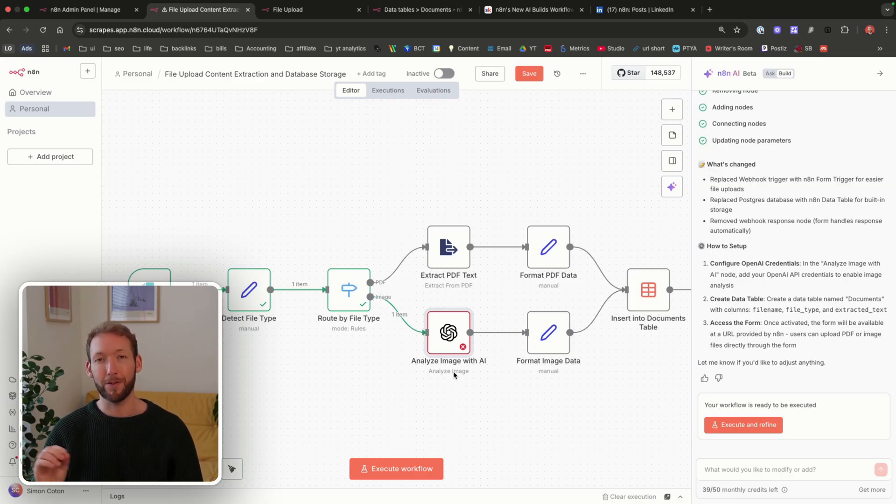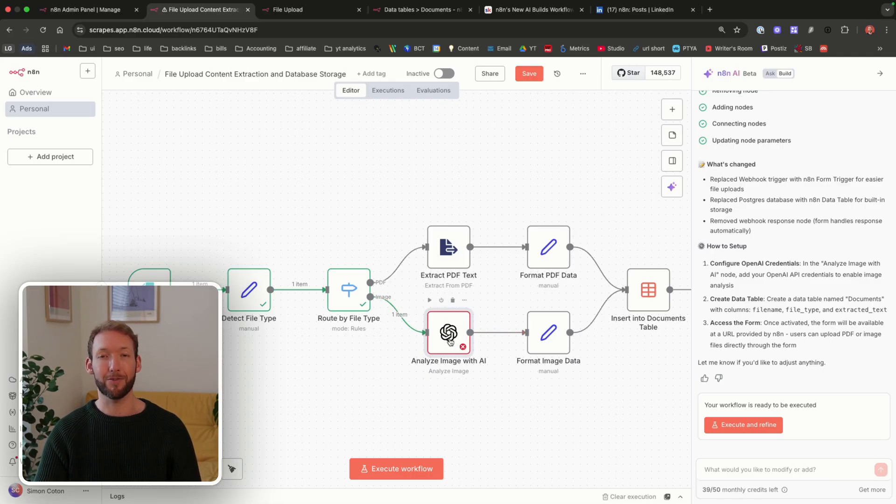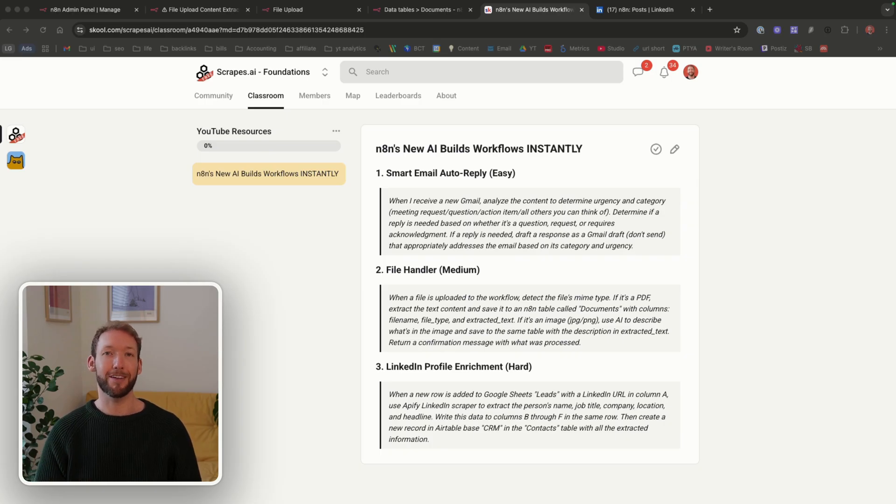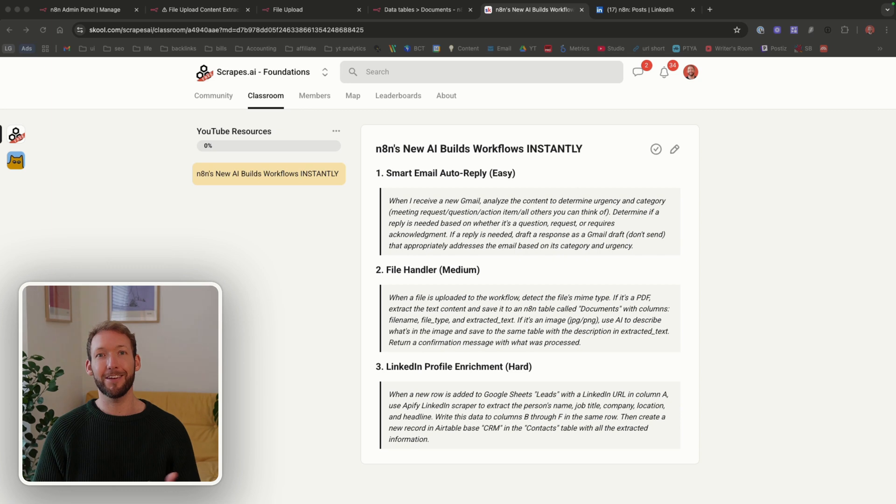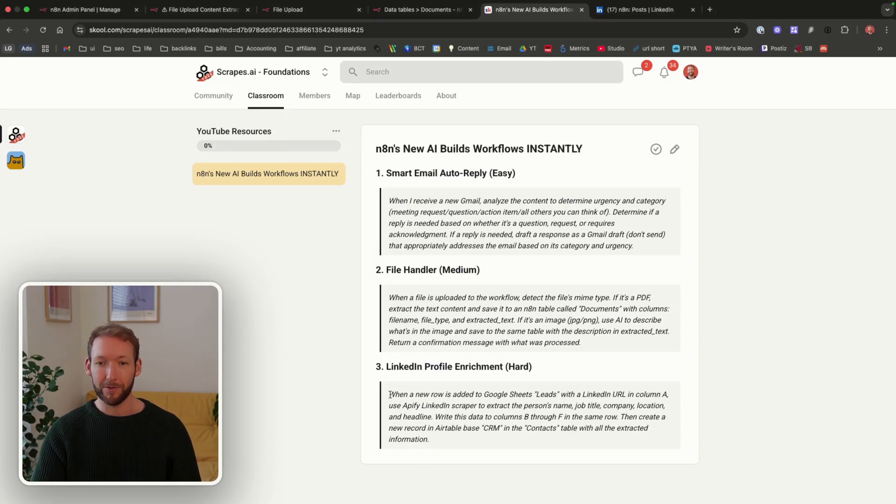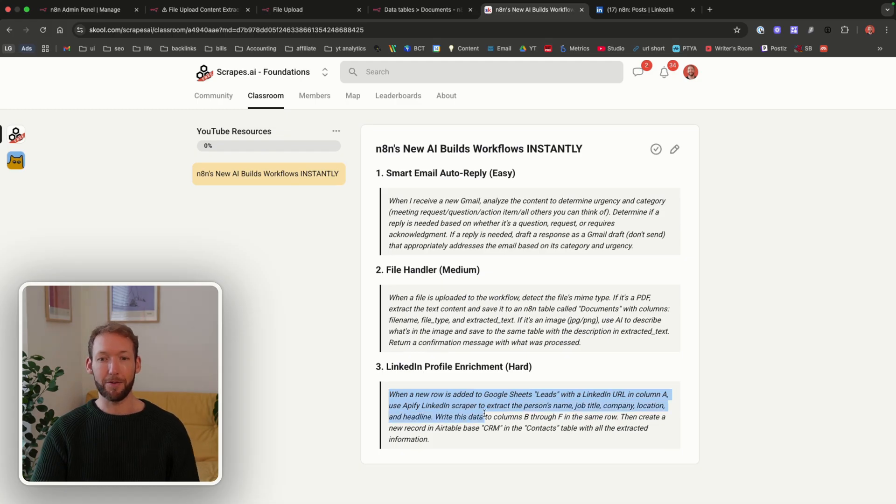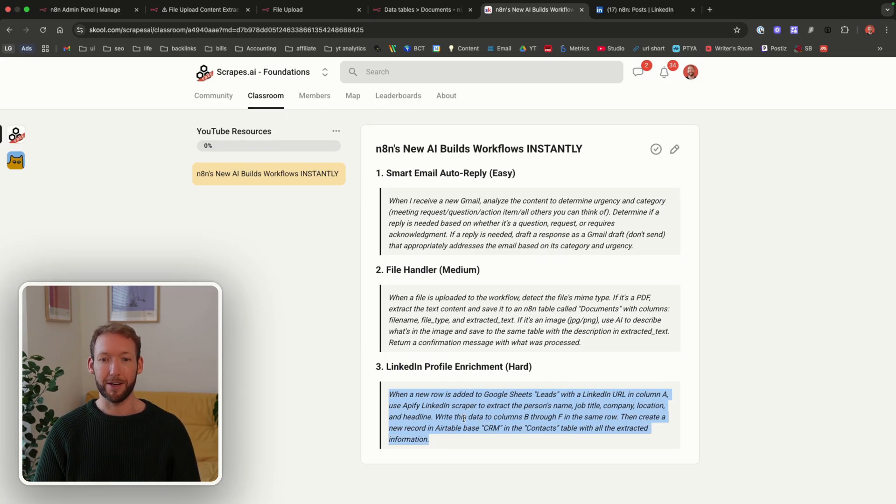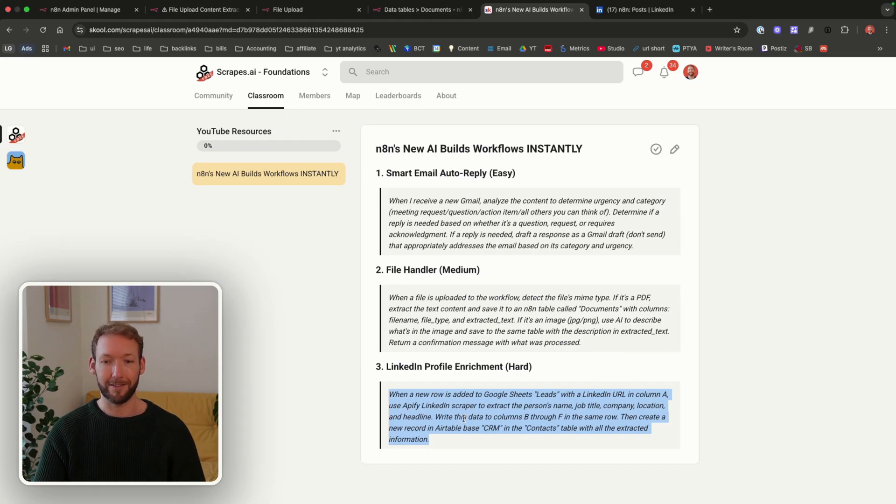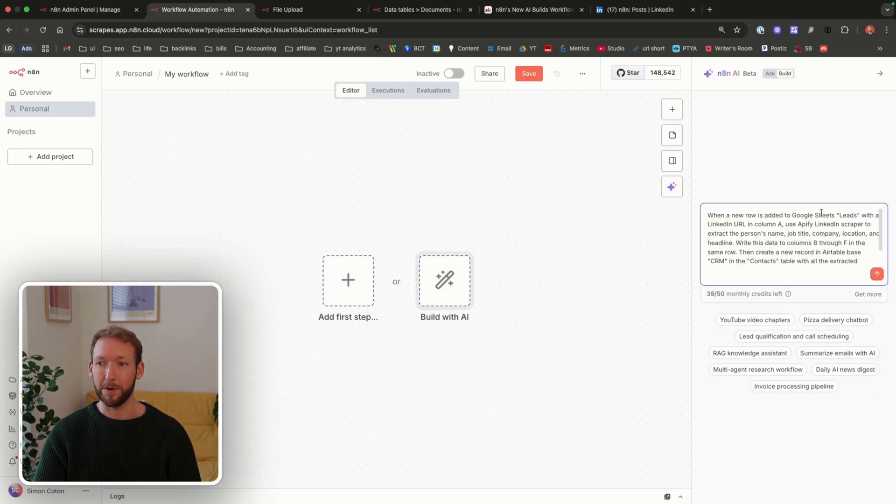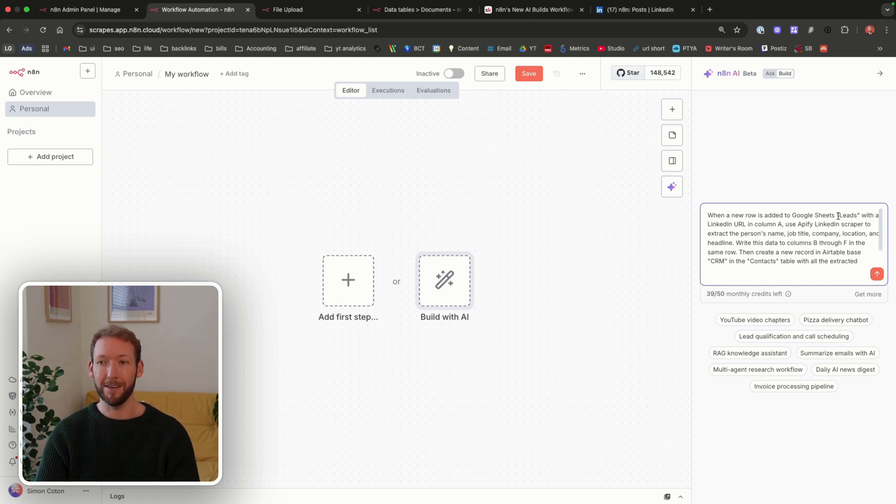We'll talk about the third case and we're going to really put it to the test because we're going to call an external API similar to what we might replace here. LinkedIn scraping. If you've ever copy pasted somebody's job title into a CRM, you'll know exactly why this workflow should exist. Let's see if N8N can actually build a LinkedIn scraper or LinkedIn profile enricher using an external service. When a new role is added to Google Sheets with a LinkedIn URL in column A, use Appify LinkedIn scraper to extract the person's name, job title, company location, and headline. Write this data to columns B through F in the same row and create a new record in Airtable base in the contacts table. Let's create a new workflow, build with AI, send the prompt. I'm going to change it from a Google Sheets to insert a profile URL directly because what we're really testing is can it connect to Appify?